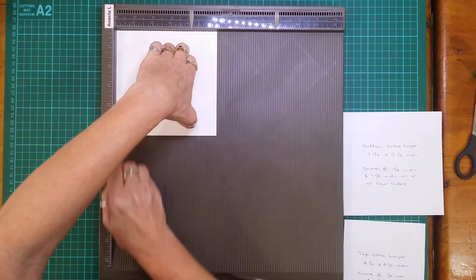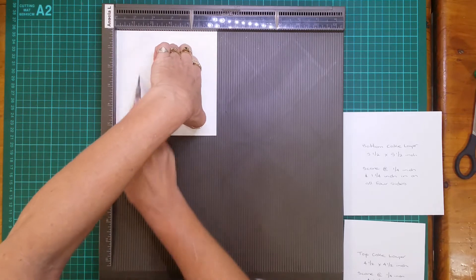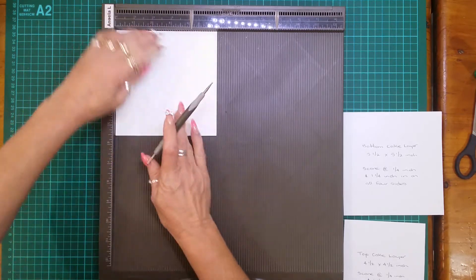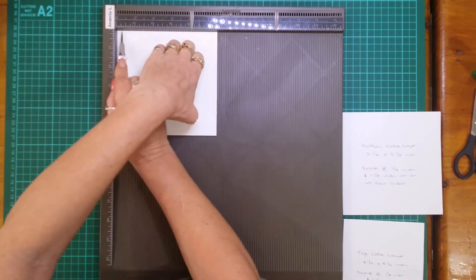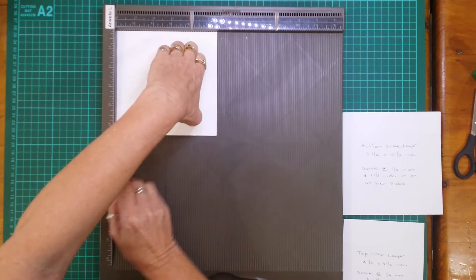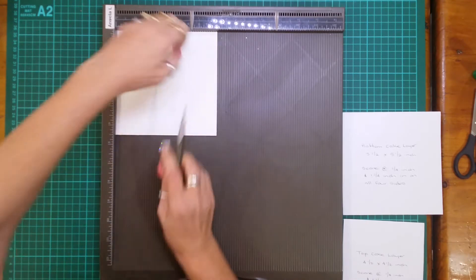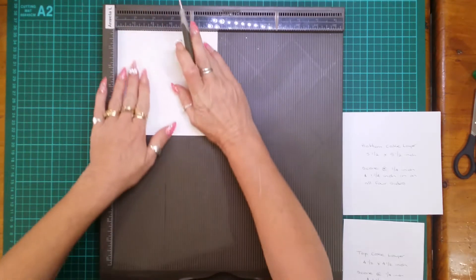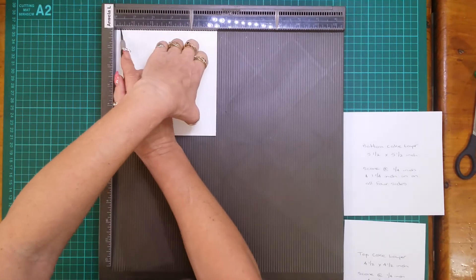So what we're trying to do is create a ledge underneath so you can adhere them to each other and to the base when you go to put it into the box.